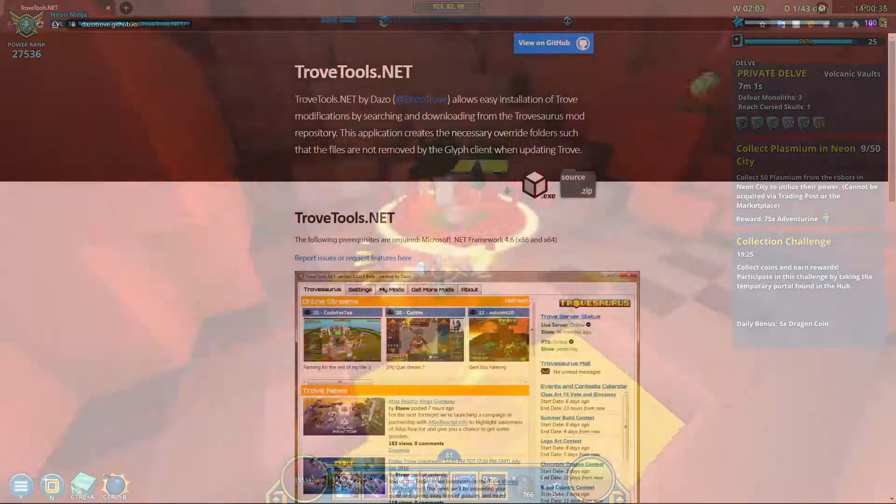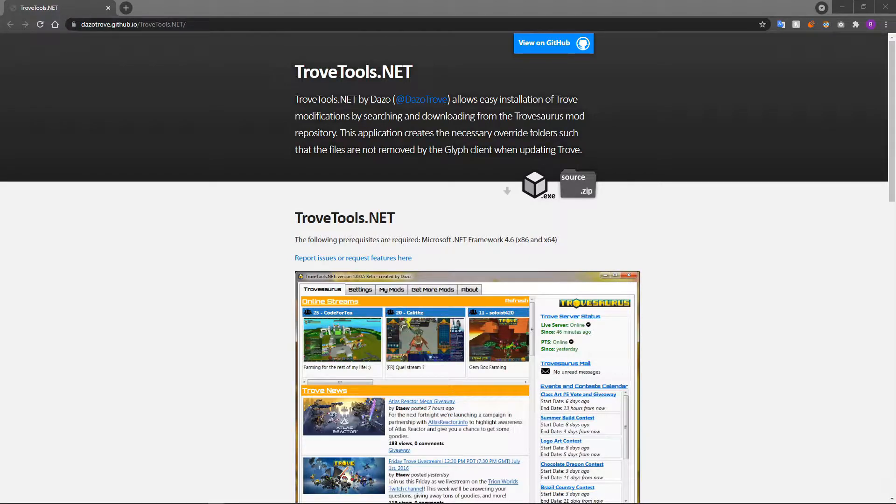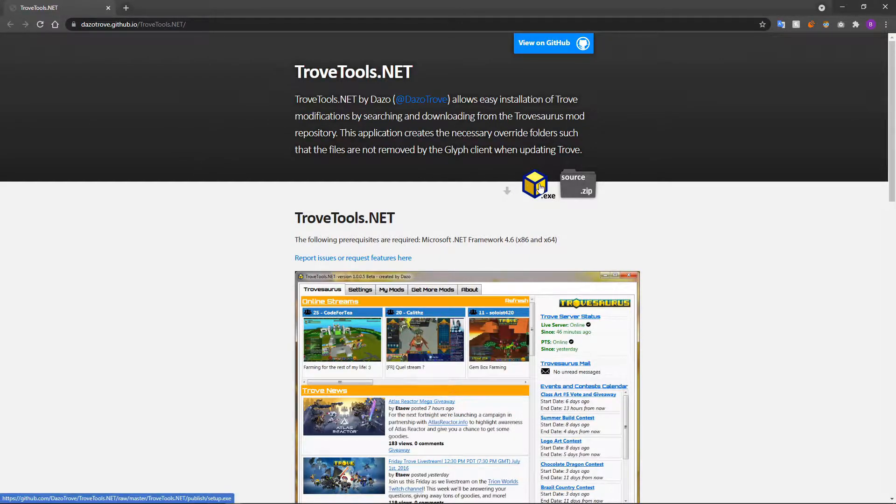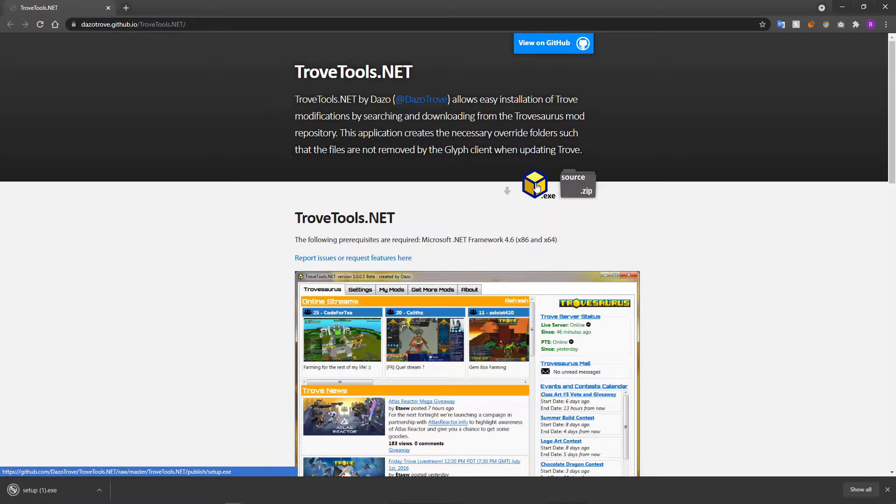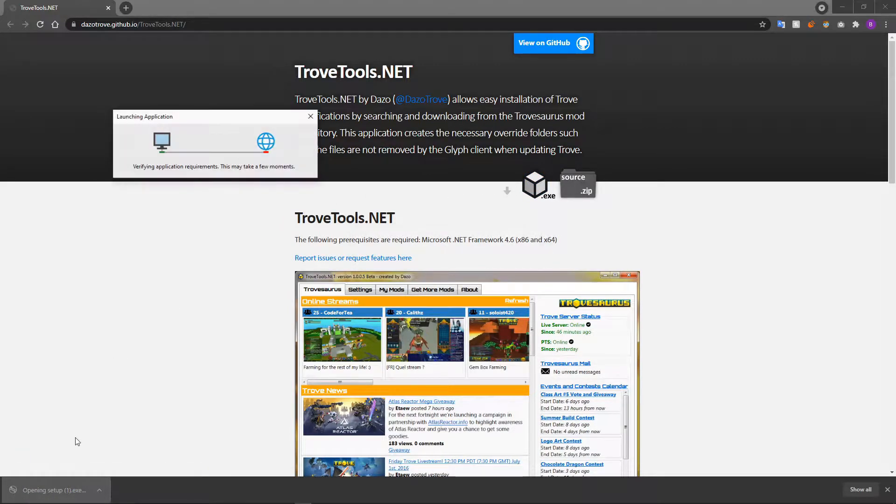To start things off, first head to the Trove Tools Modloader download page, which is the first link in the description of this video. On that page, click the .exe button to download the Modloader setup file.